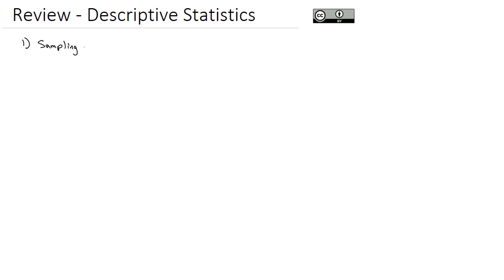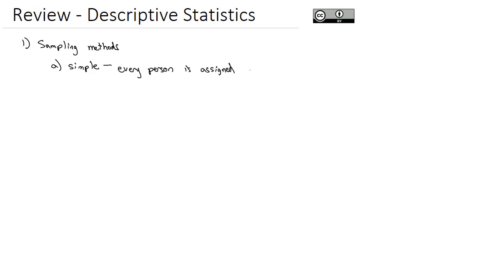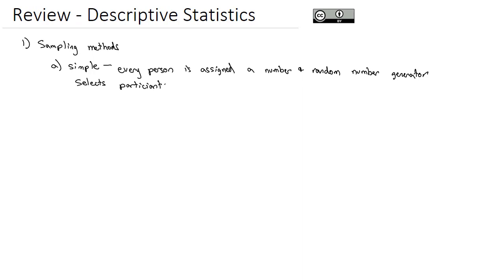First thing we're going to do is review the different types of sampling methods that you should be able to identify. The first type of sampling method that we used was simple random sampling, and that's where every person in the population is assigned a number and a random number generator selects the participants.